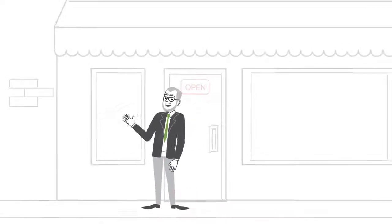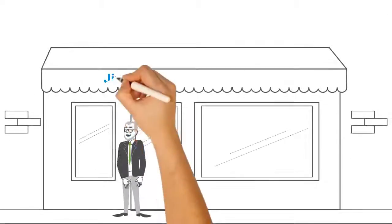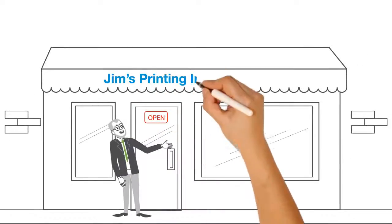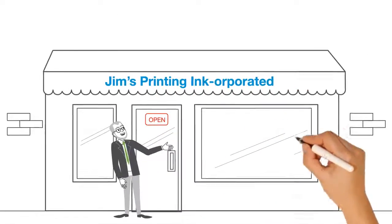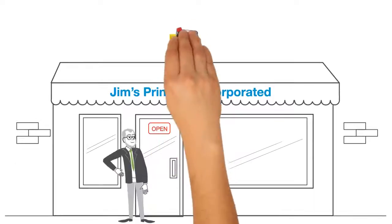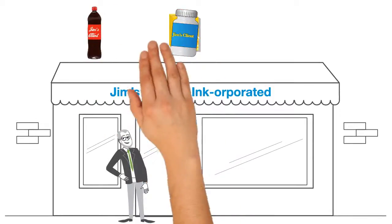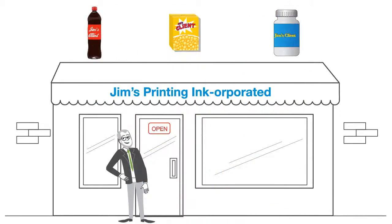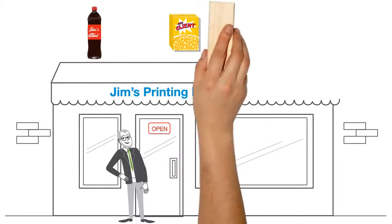This is Jim. He's the proud owner of a Flexo print shop that produces a wide variety of labels and packaging for commercial brands around the world.